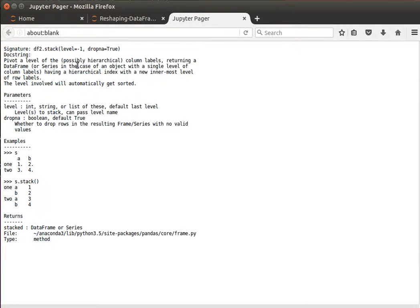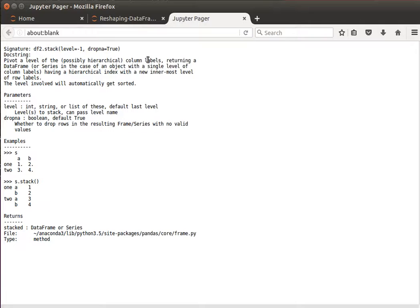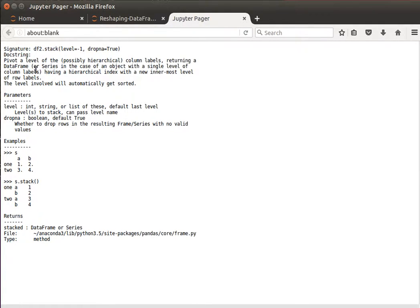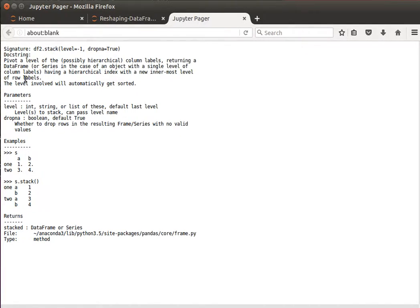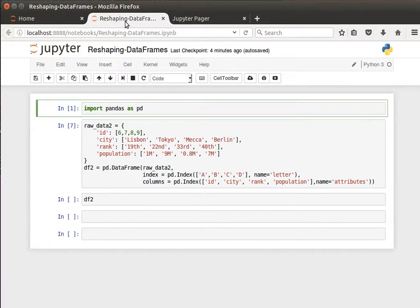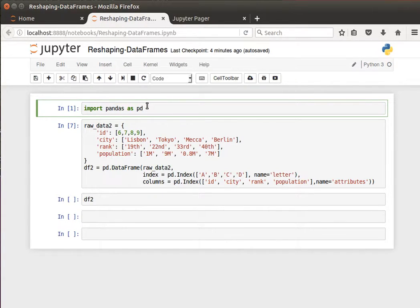Let's look at the help or the doc string of the stack function. It says here: pivot a level of the possibly hierarchical column labels, returning a DataFrame or maybe Series. In the case of an object with a single level of column labels, the new DataFrame will have a hierarchical index with a new innermost level of row labels. The level involved will automatically get sorted.